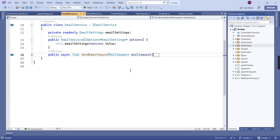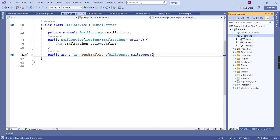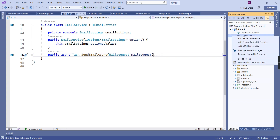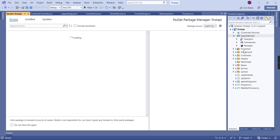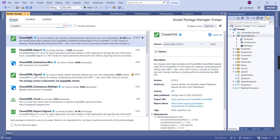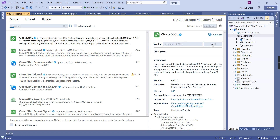This is a .NET Core application with version .NET 7. If you are using .NET 6, you have to follow the same procedure. The first step is to install the package through NuGet packages — ClosedXML — and we can install the latest version.